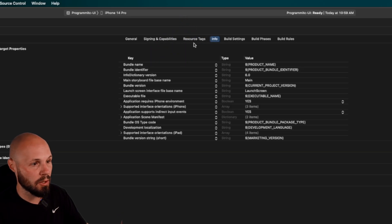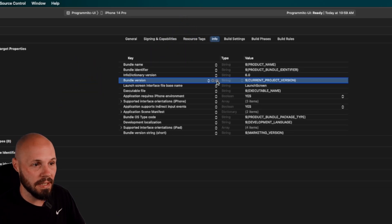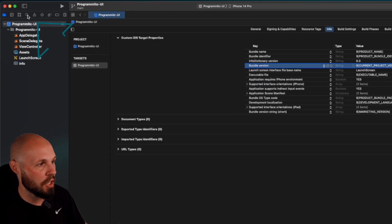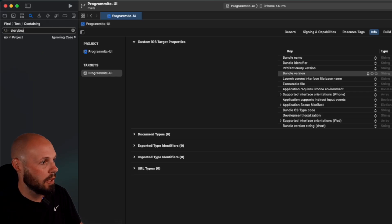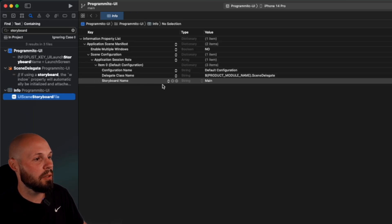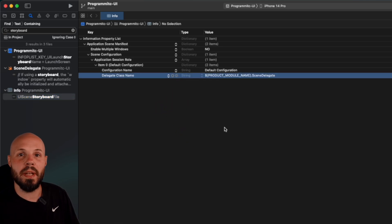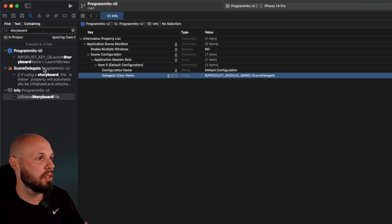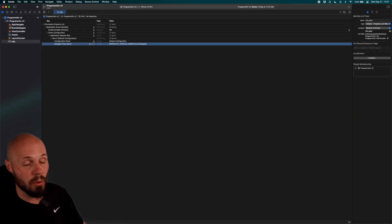Click the Info button to open our plist. You'll see Main Storyboard File Base Name — delete that. There's another one that's a little buried. Search in your project for 'storyboard', click on our plist where it says UIScene Storyboard File. There's Storyboard Name Main — hit the minus button to get rid of that. So there are two places in your plist you need to remove the main storyboard reference.